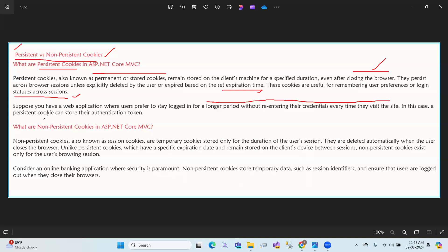In this case, a persistence cookie can store their authentication tokens. The purpose of persistence cookies is to store authentication tokens. If you have a persistence cookie you can use it, but non-persistence cookies cannot do this.